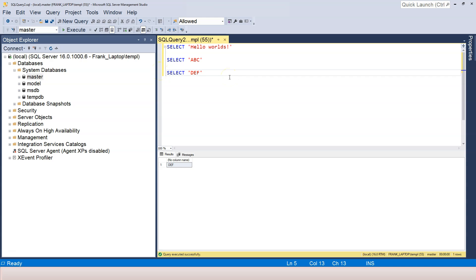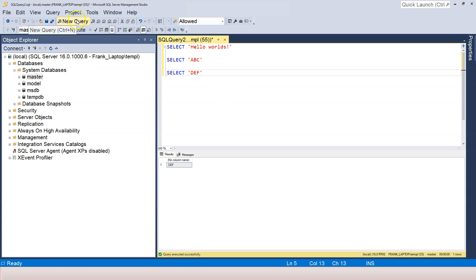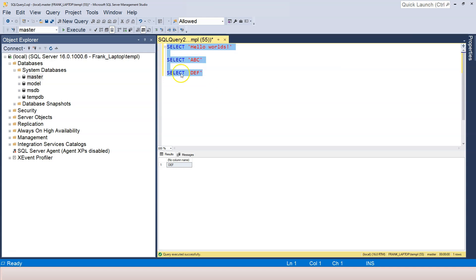So far, you have learned four different things. Let me summarize for you. First, in order to run SQL statements, you need to open up a new query window. Second, to execute a statement, we can click on the Execute button or press F5, which is the keyboard shortcut.